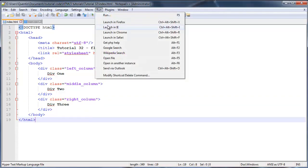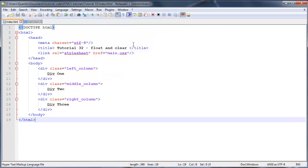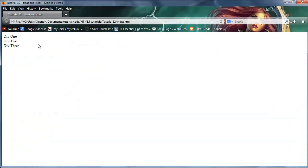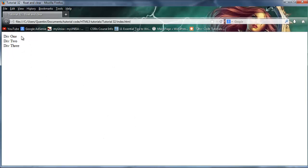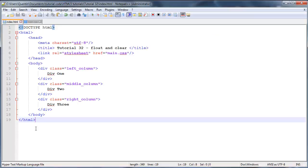If we save this and go over to Firefox and run it, we can see div 1, div 2, and div 3 — but they're not in columns yet. They're still appearing beneath each other. Before we fix that, I want to make them look more like actual blocks, so let's go over to CSS and style these classes.